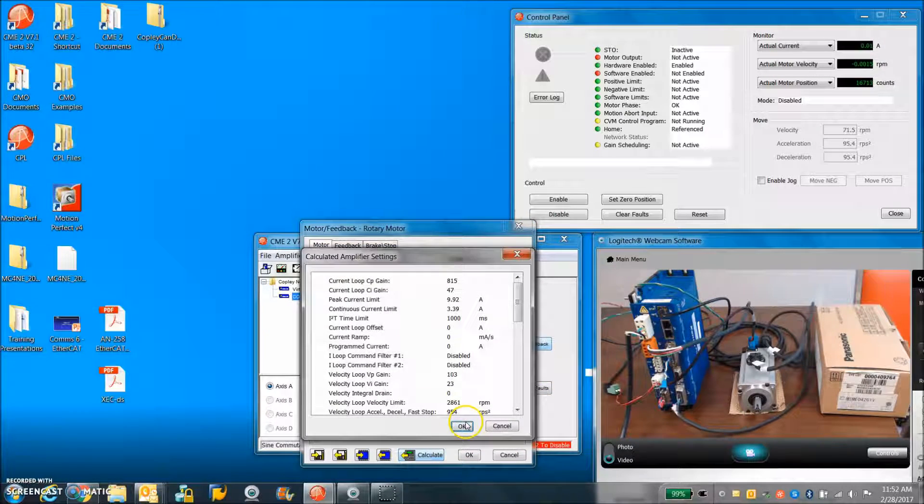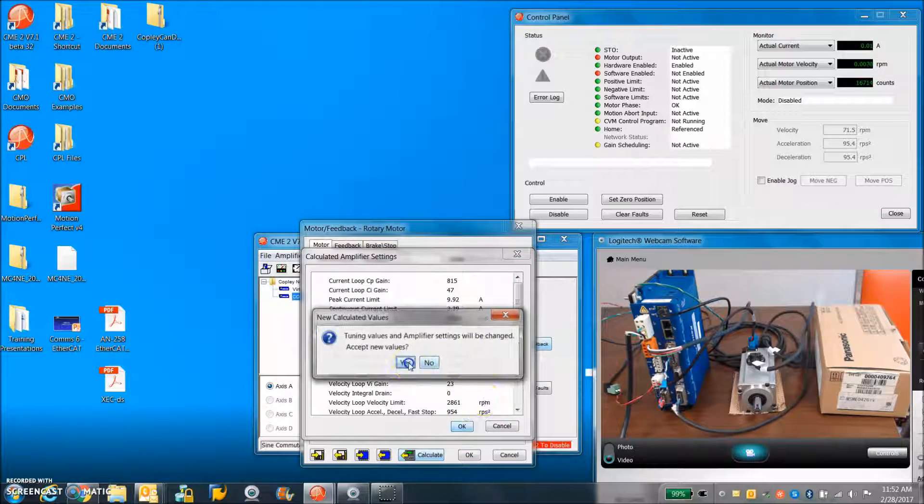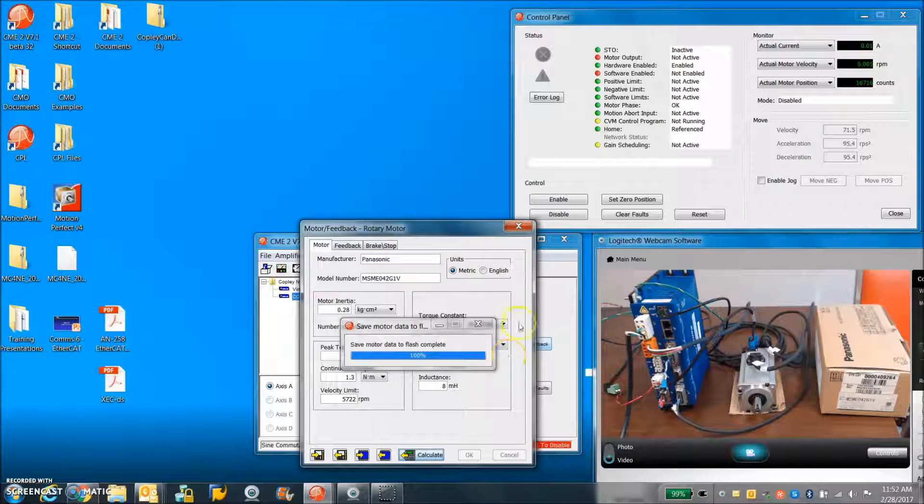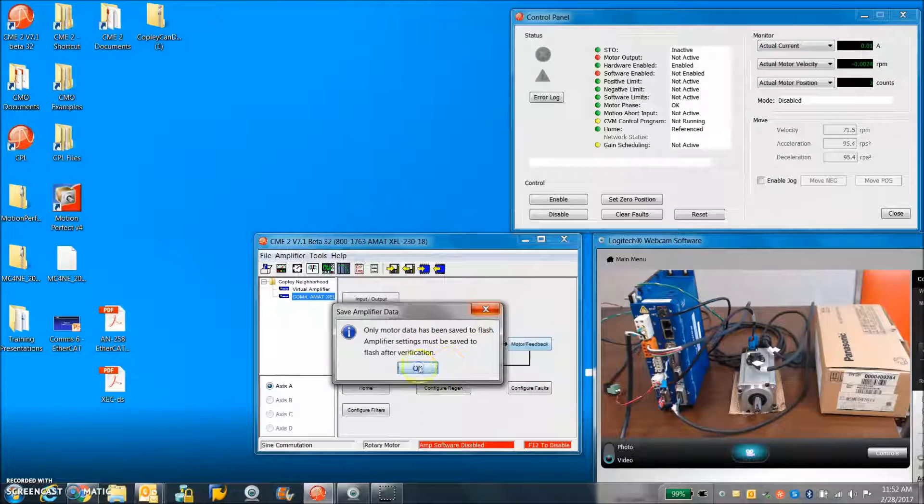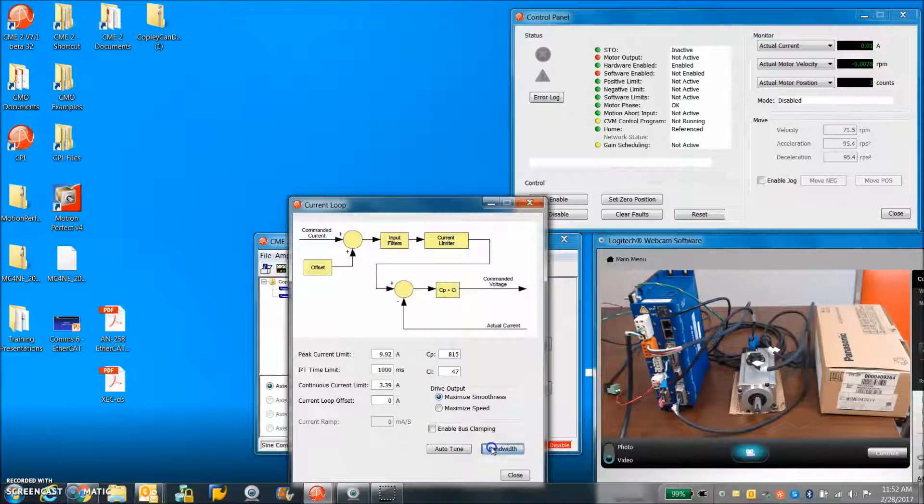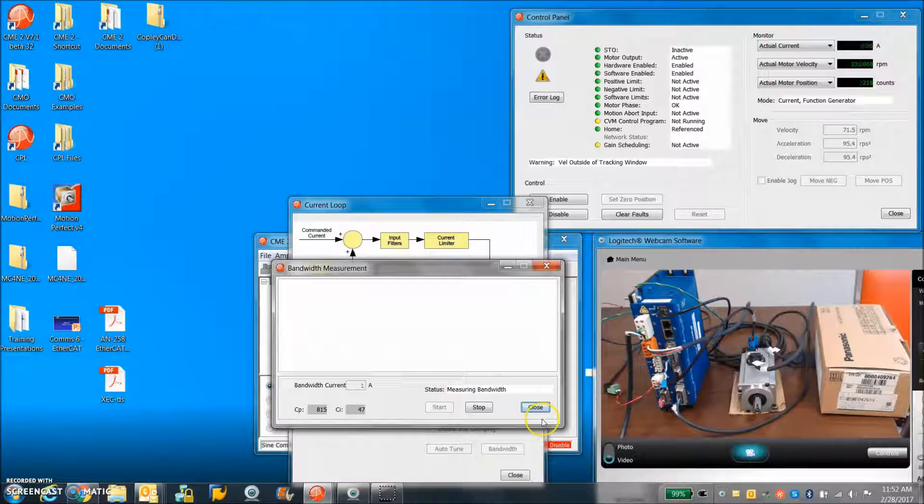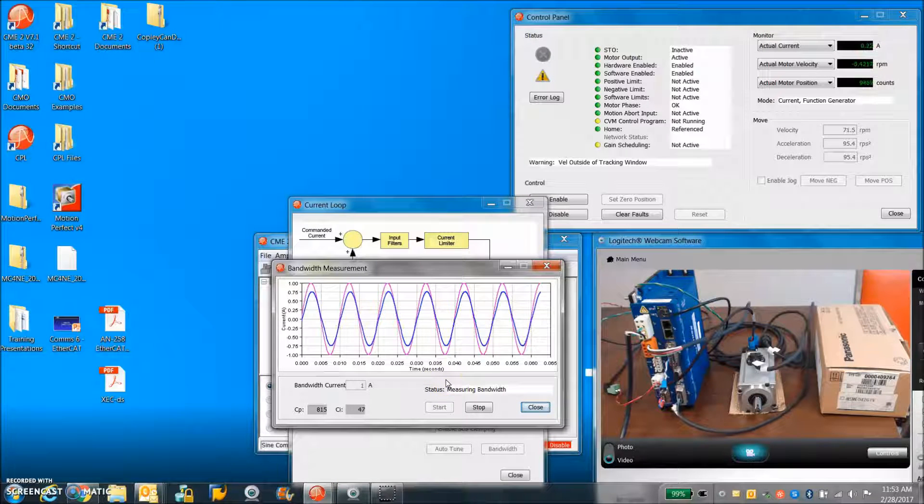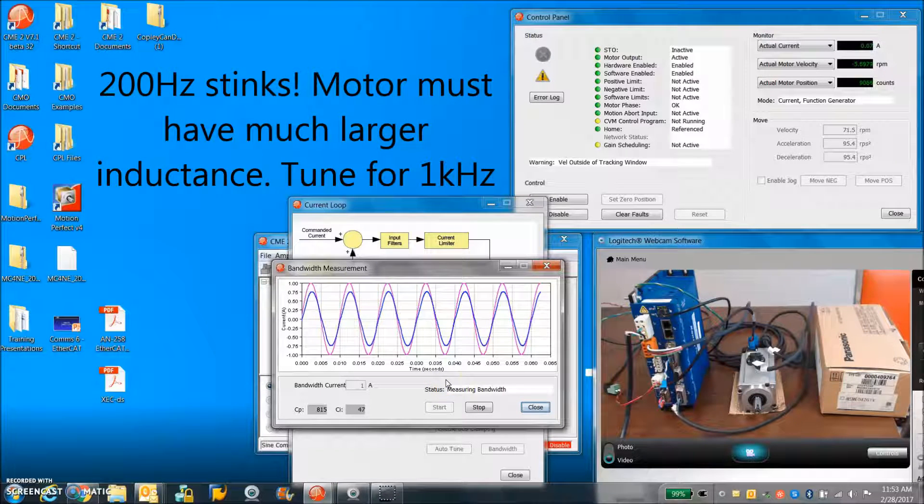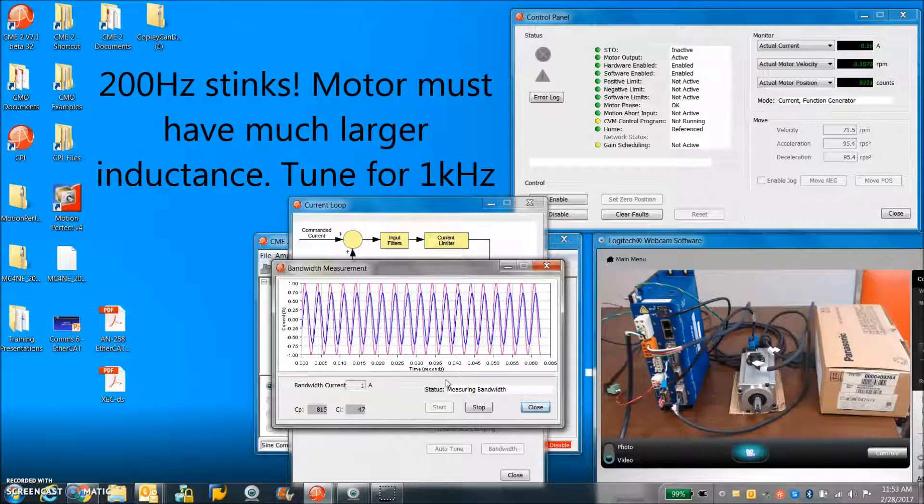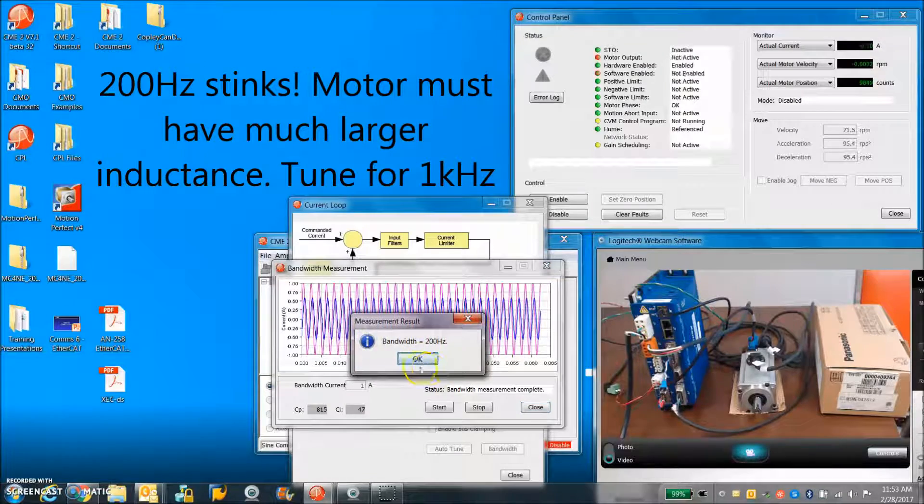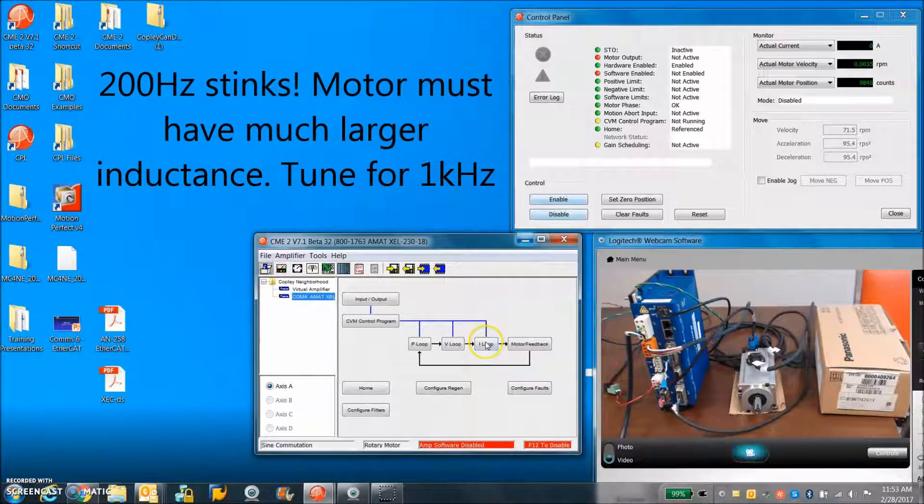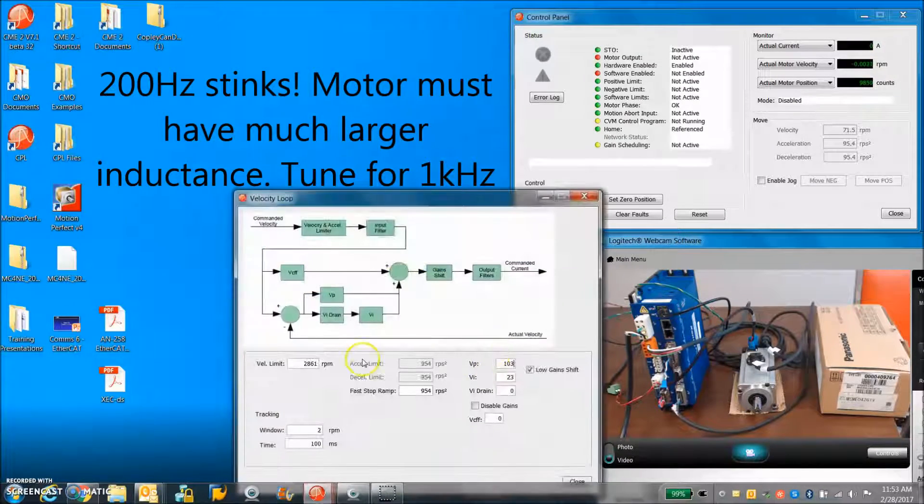So for the calculated values, we get some pretty good tuning. The current loop bandwidth is a little low. So it's only 200 hertz, so we'll definitely want to tune that.